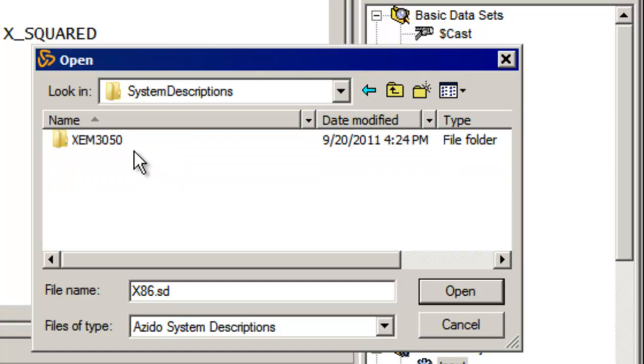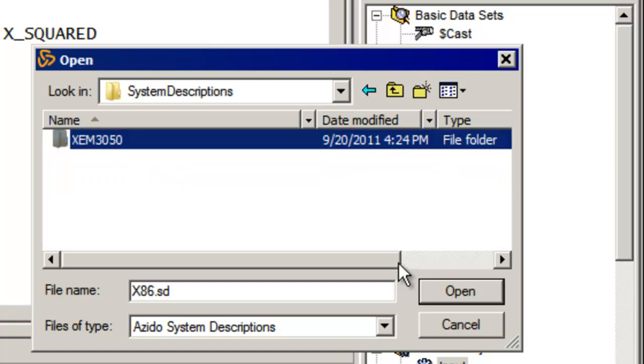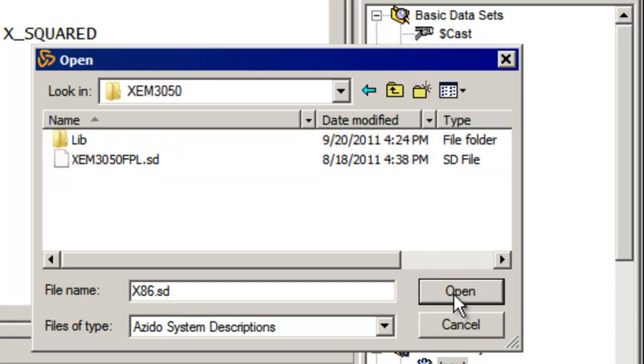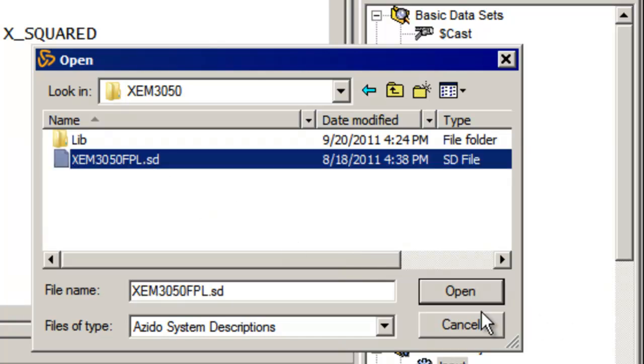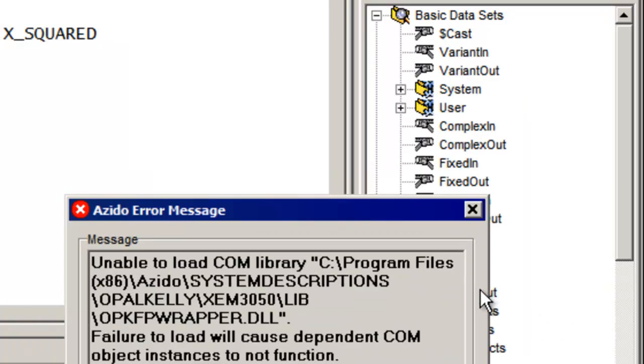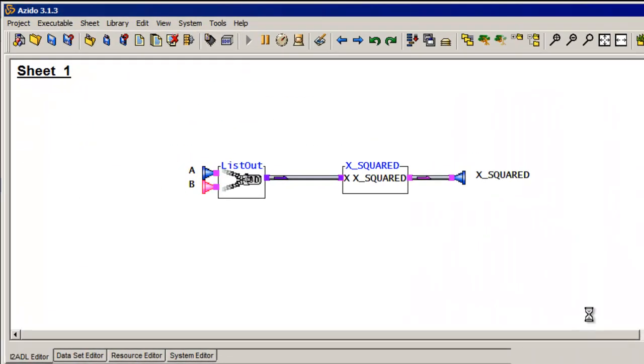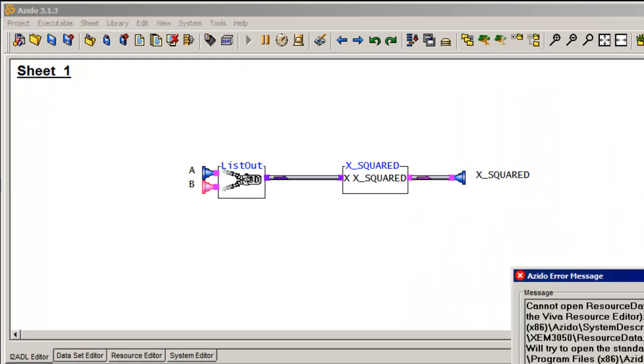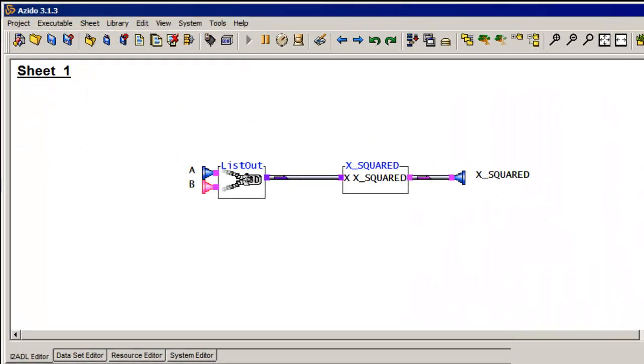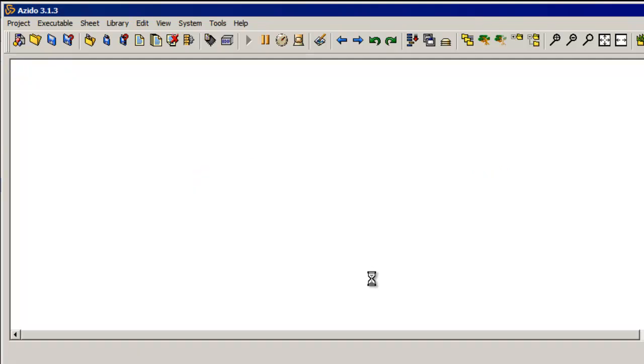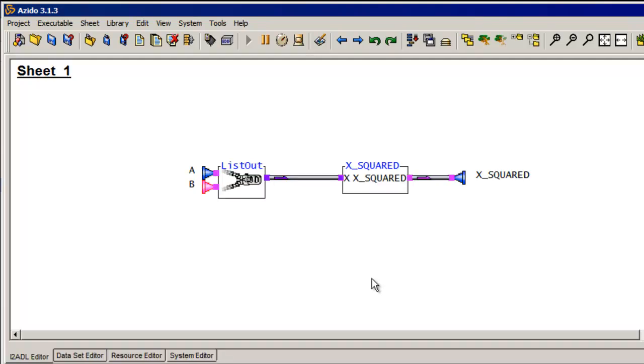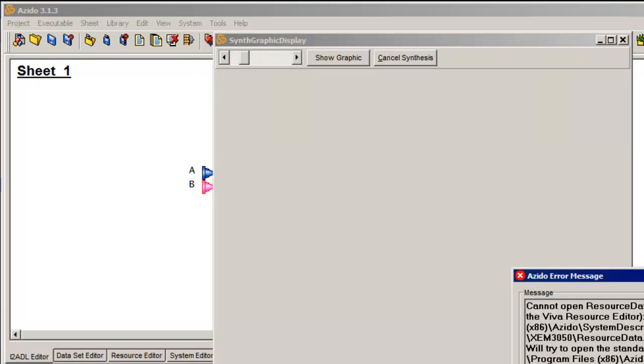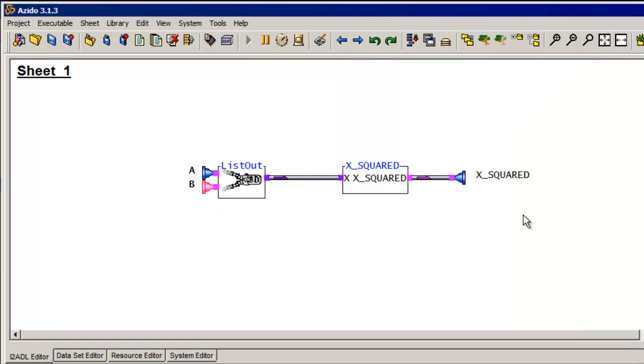So here's the system descriptions. Here's one for an Opal Kelly board. And the specific one is this 3050. And I actually don't have it connected at the moment. So it'll pop up with a message saying I'm not physically connected to hardware. So I'm just going to ignore that. And that's how quickly I can retarget a design to another platform. So if I want to synthesize, I do need to resynthesize for an alternate platform. And that's all there is to it.